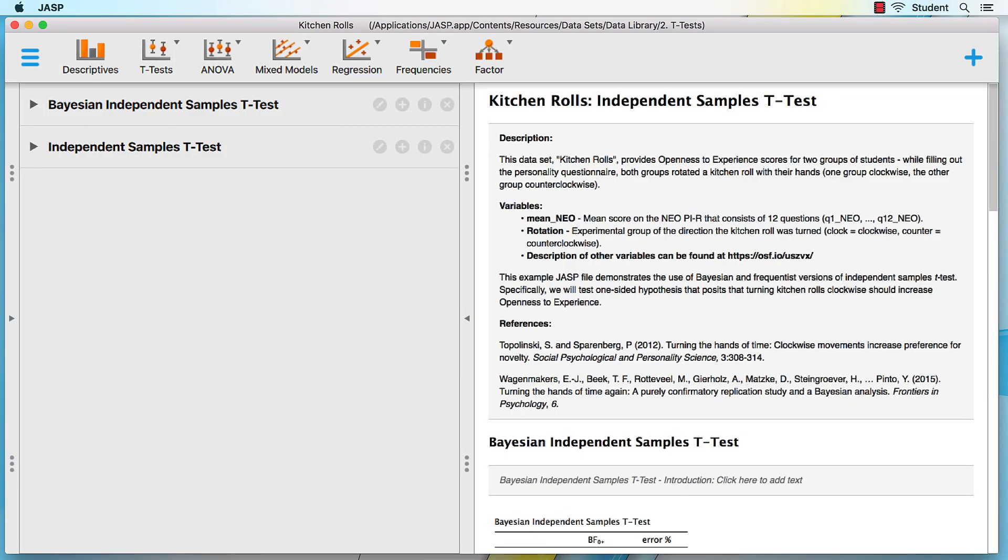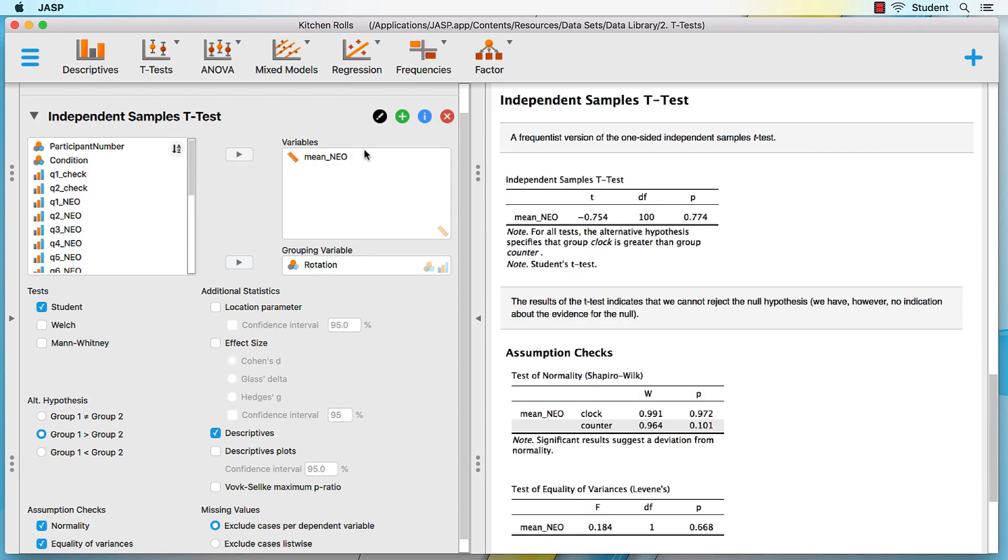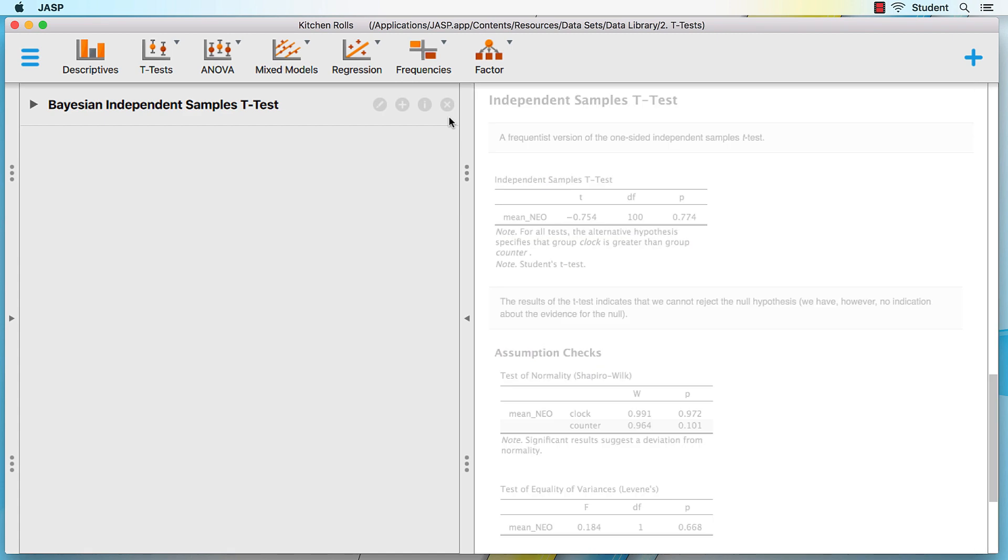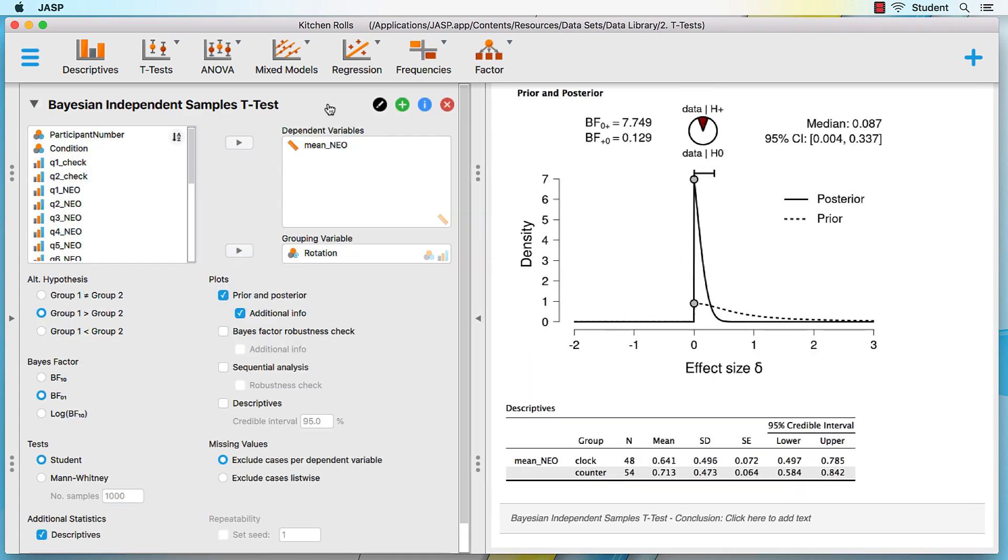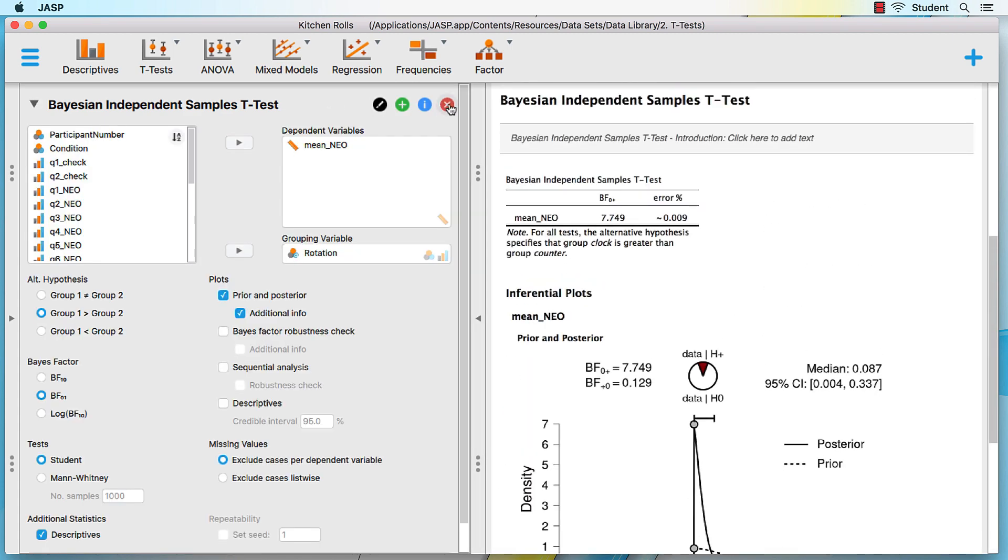For now, however, I want to clear out these analyses so that it will be easier for you to see the results in our next example. Click on the red X to delete anything that you do not need. And now, we will look at the data.